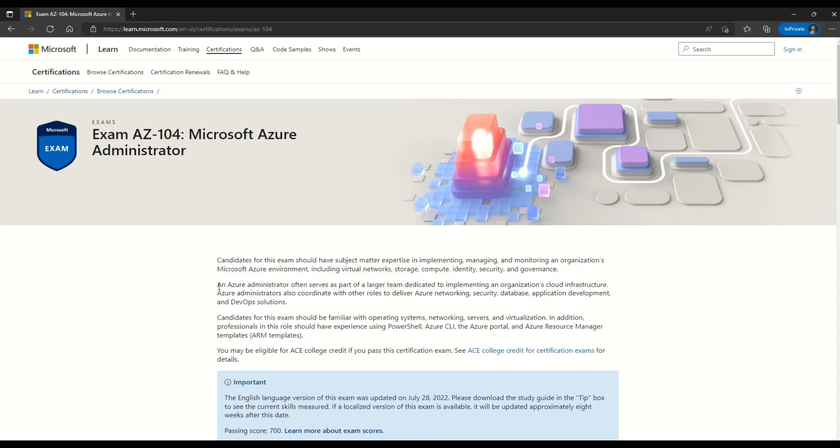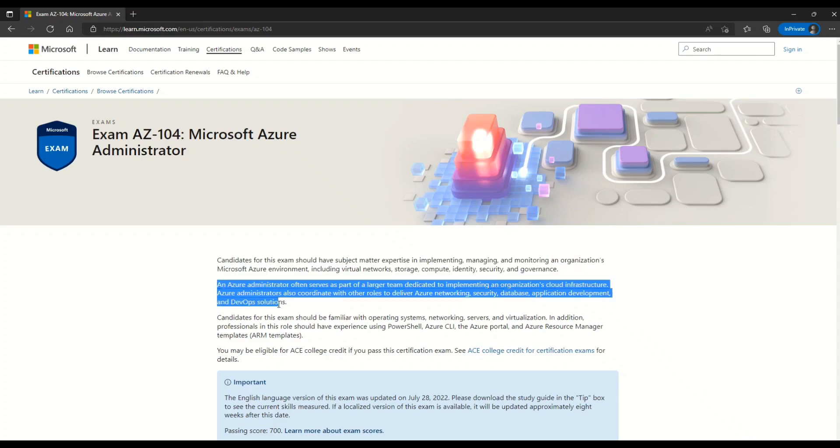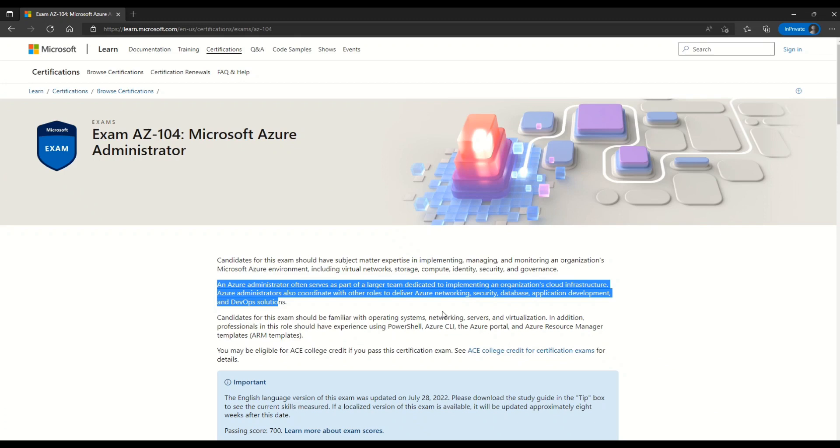Now here in the second paragraph, you can understand the job duties of Azure Administrator. So this one says that an Azure Administrator often serves as a part of a larger team dedicated to implementing an organization's cloud infrastructure. Azure Administrator also coordinates with other roles to deliver Azure networking, security, database, application development and DevOps solutions.